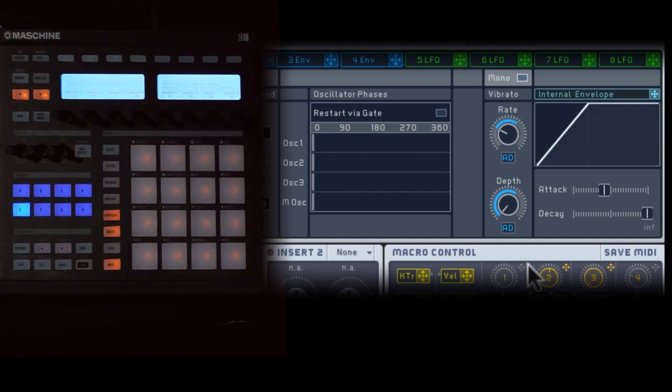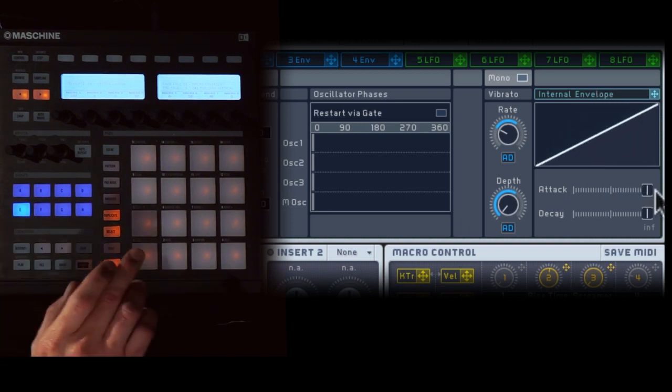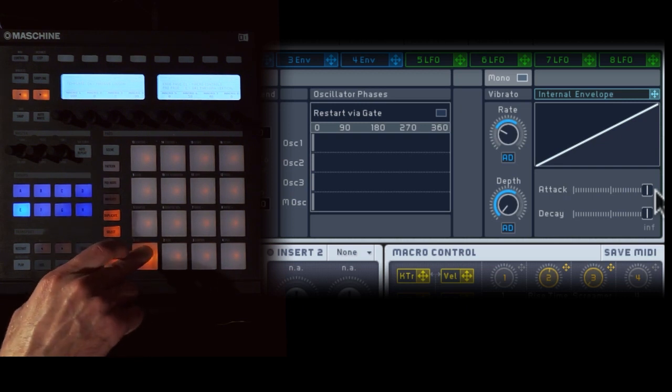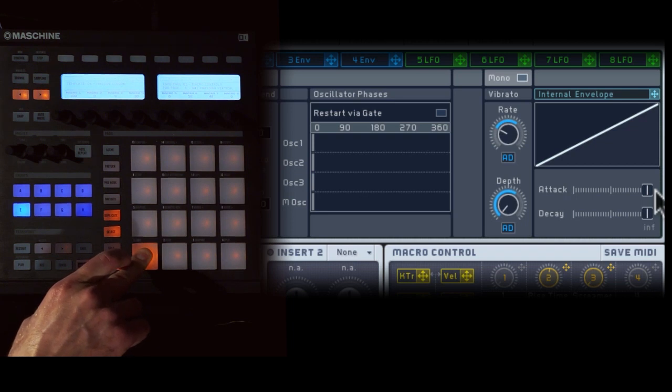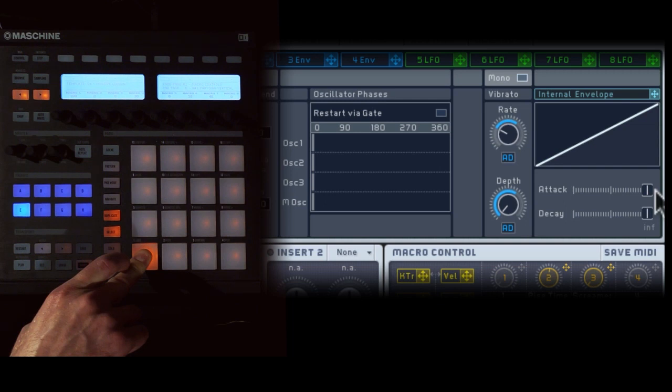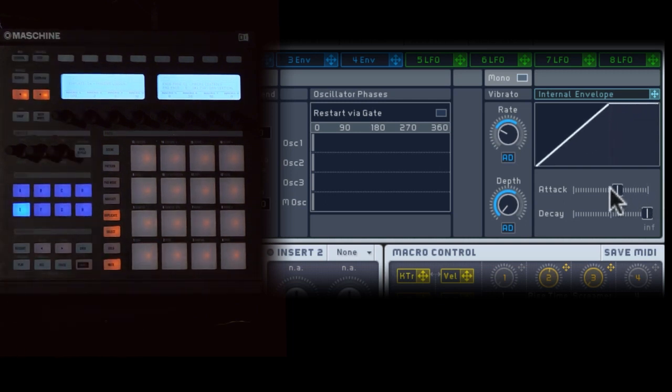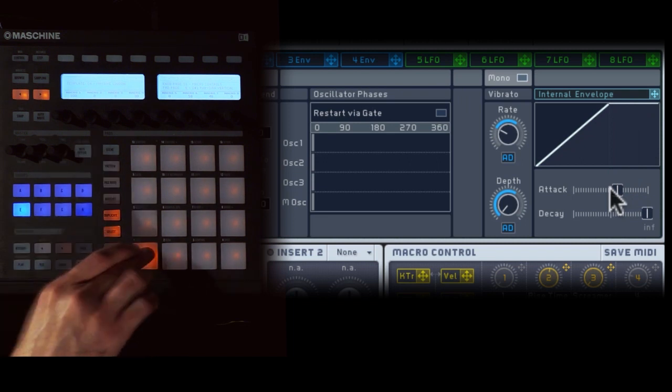Now the beauty of using this internal envelope is they don't start the vibrato right away. If I increase the attack, you'll hear it'll come in and then it'll start vibrating. So the longer I wait, the faster it's going to get. So you can really determine just how soon it's going to start vibrating like that.